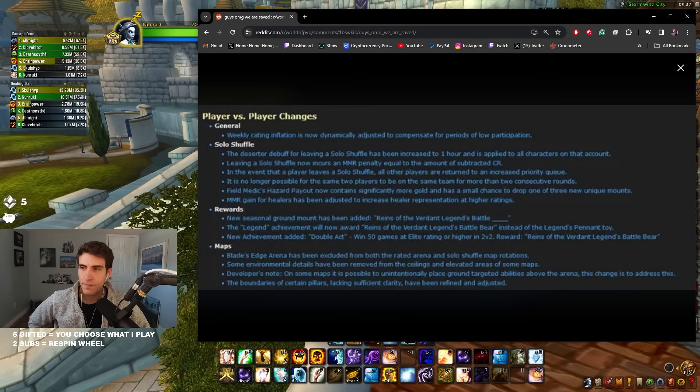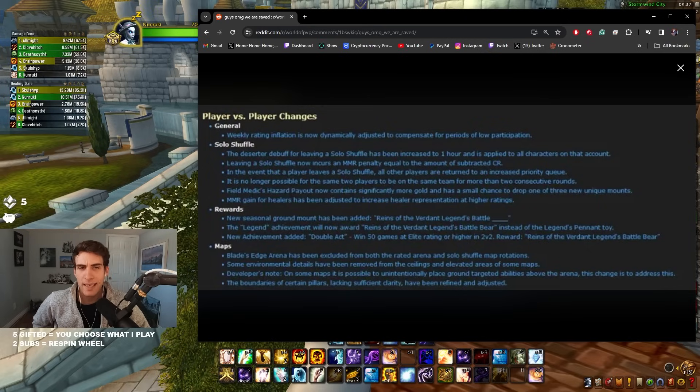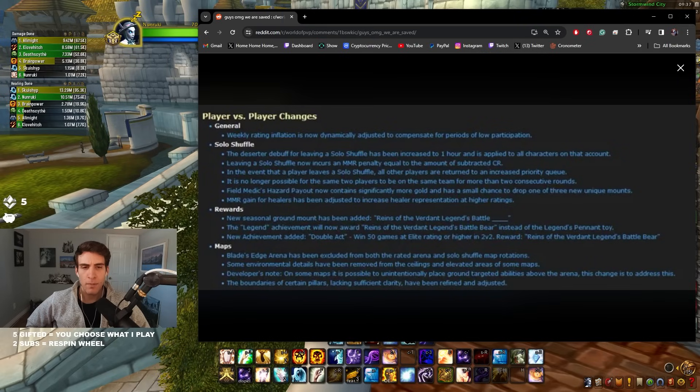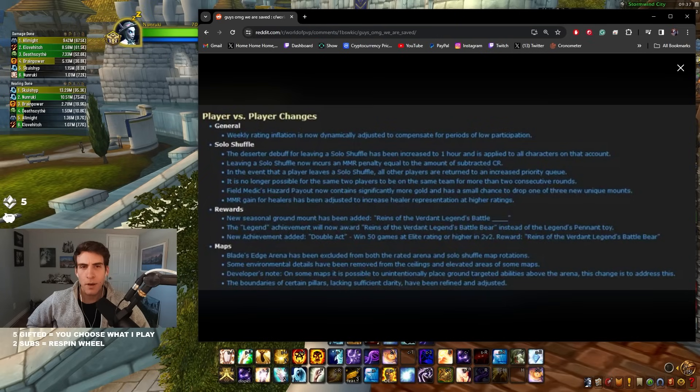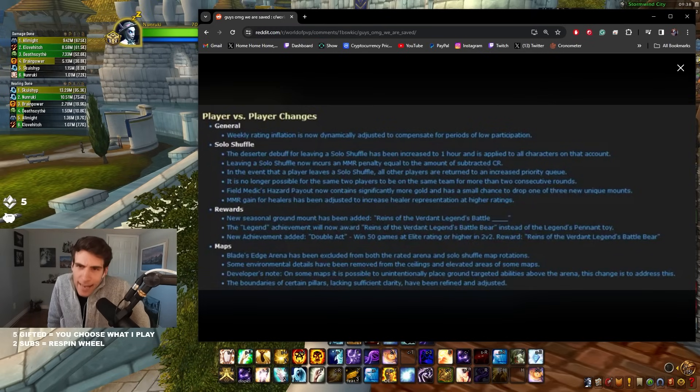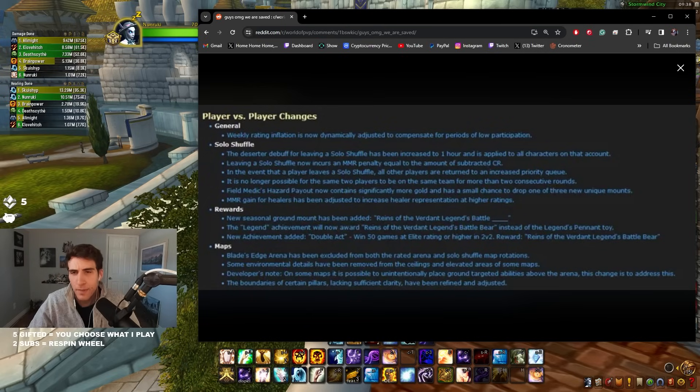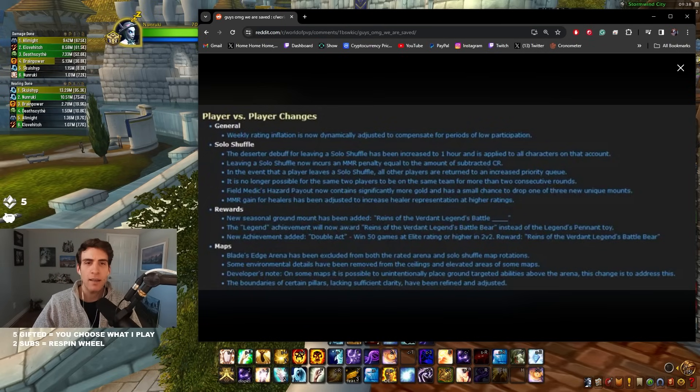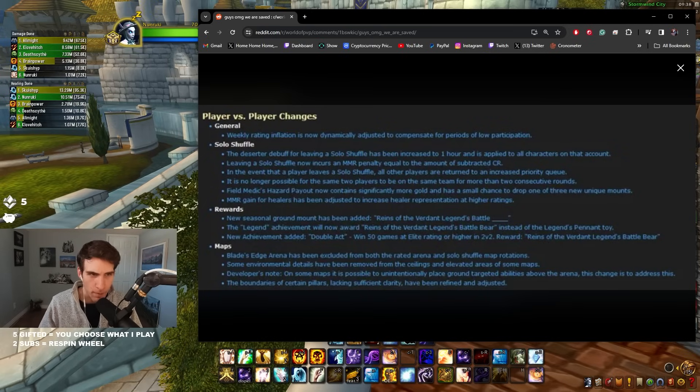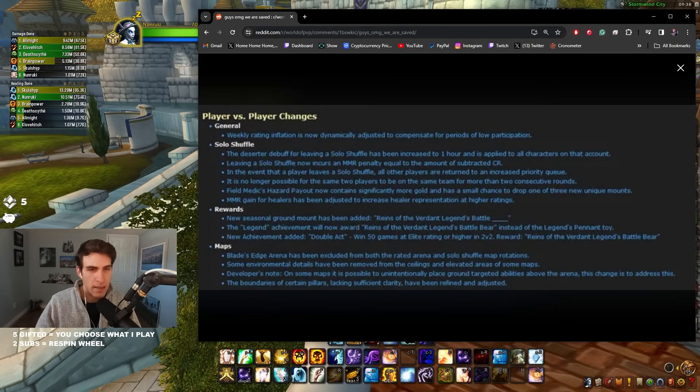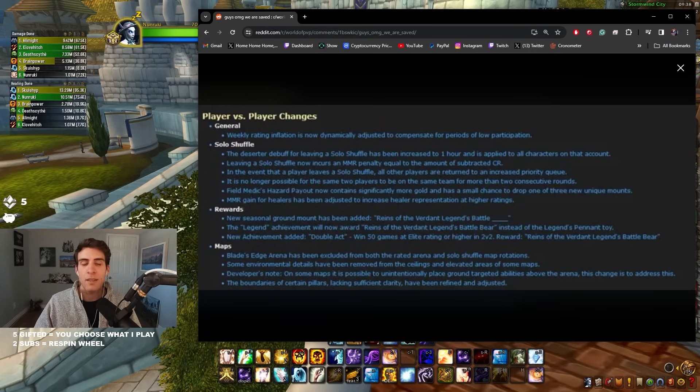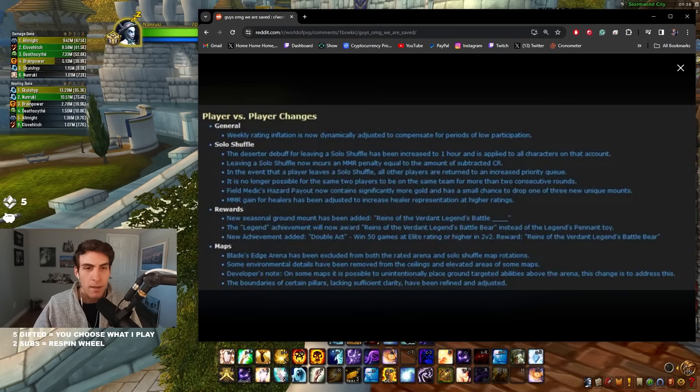Leaving a Solo Shuffle now incurs an MMR penalty equal to the amount of subtracted CR. This is interesting. Right now it seems like people don't care about their rating that much because if you can keep the MMR high, you can gain back your rating really quickly. So the punishment of losing CR and no MMR isn't great. I don't know if I like the fact that it's equal to be honest with you. I think one thing they're trying to prevent with that is smurfing. Like imagine me on my alt mage, I don't care about my mage, I could just leave a game, wait an hour, leave a game, wait an hour, leave again. I'm gonna be down to zero MMR, zero rating and I can basically just noob stomp, which is something I think they want to avoid.